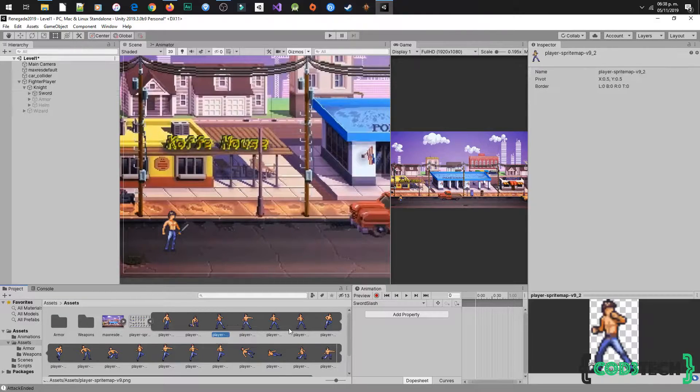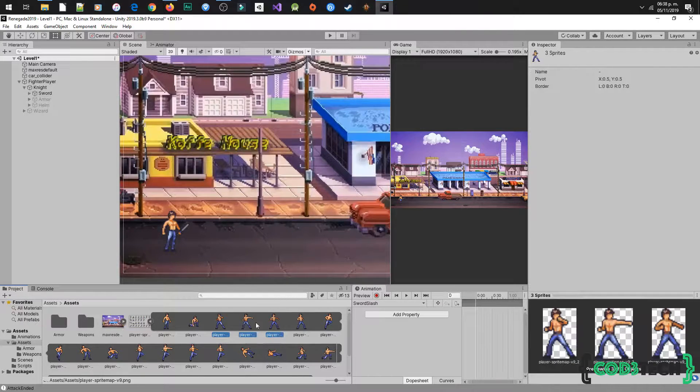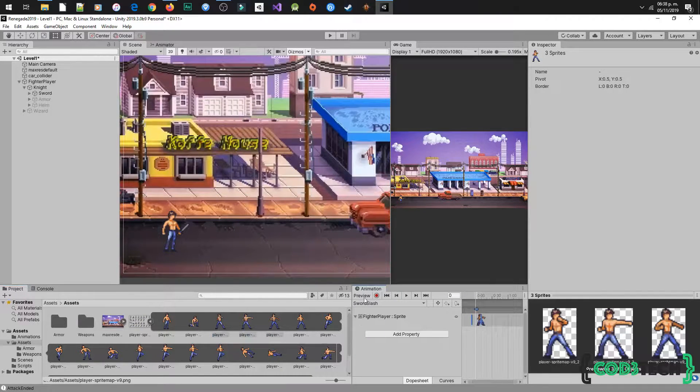Select these three sprites from the player, drag and drop them into the animation. Now adjust the frame for each sprite.